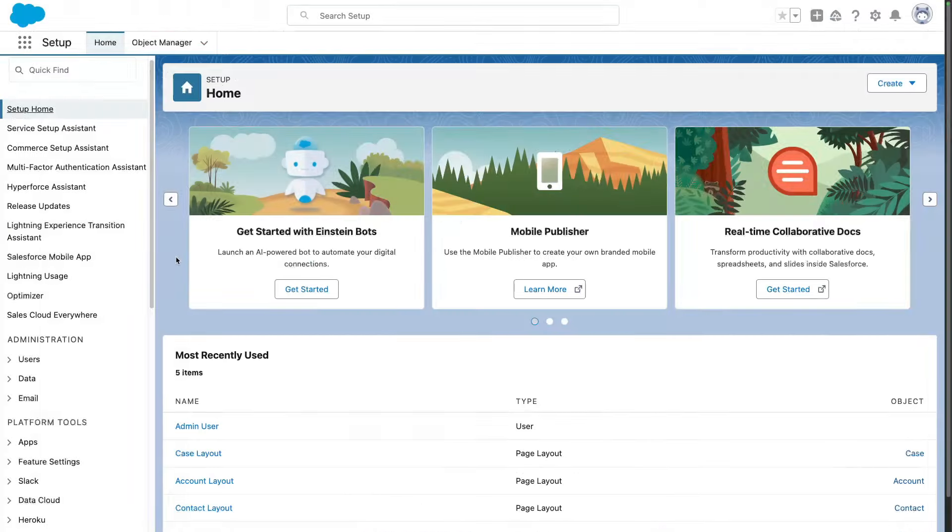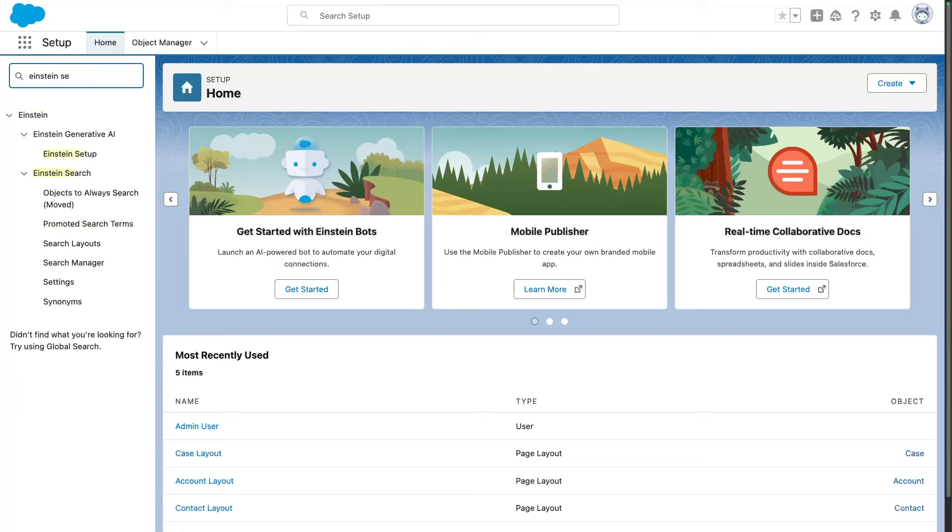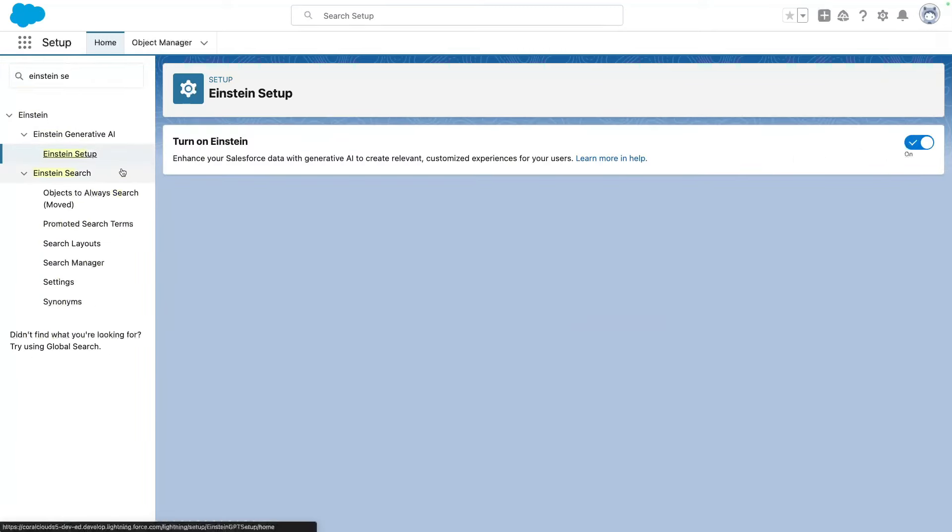Before we continue with Postman, you want to get into your Salesforce org and make sure that Einstein is enabled. So you want to search for Einstein Setup under Einstein Generative AI, and you want to make sure that Einstein is turned on. Otherwise, API requests may not succeed.